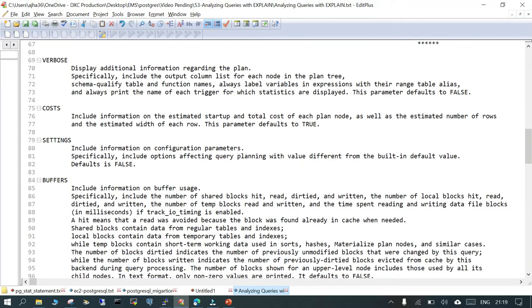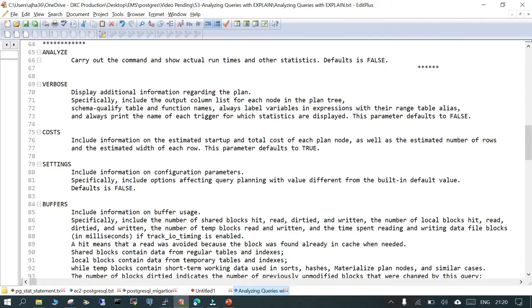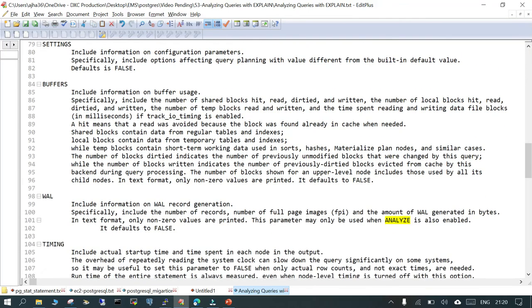COST is something which is always meaningful but not the thumb rule wherein a small cost is the best optimized query. COST gives information related to the startup and the total cost of each plan node. By default, this parameter is set to true. Even if you don't mention COST, it is going to show you the details. VERBOSE is false by default. ANALYZE is also false by default.